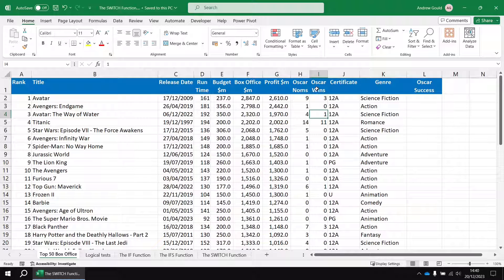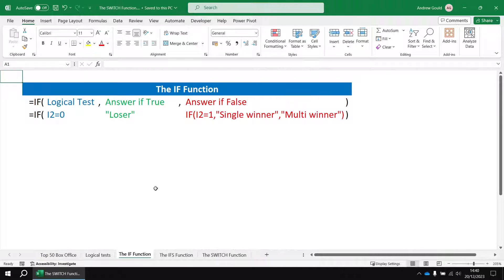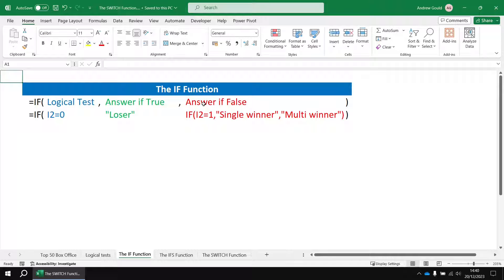Of course we don't need the switch function to do this, we could achieve this using nested if functions. So a quick look at what that would look like.